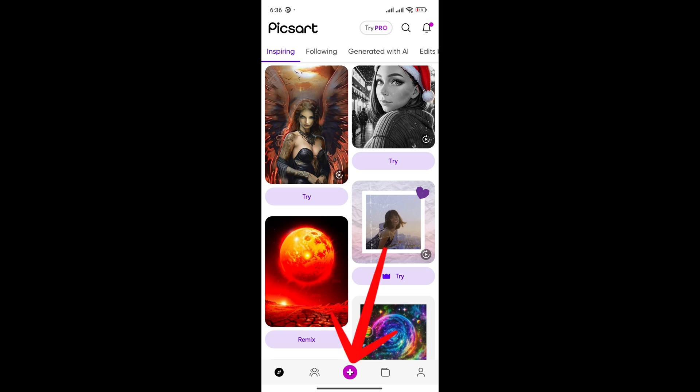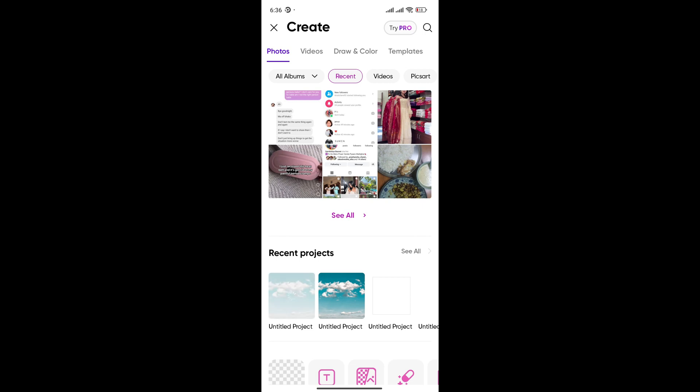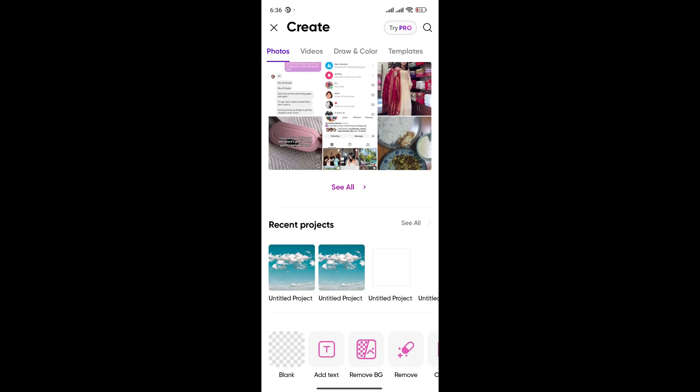On the bottom, you can see this plus icon. Tap on it so you can create a new project or use the photo that you want. Load any of the projects that you want to. Now, in order to add any drop shadow...